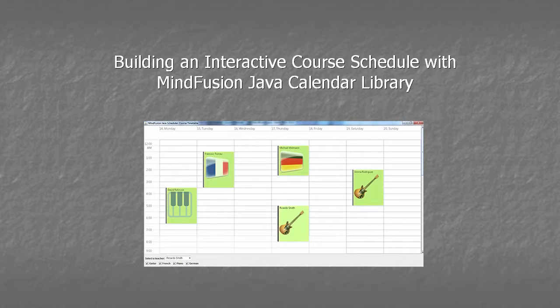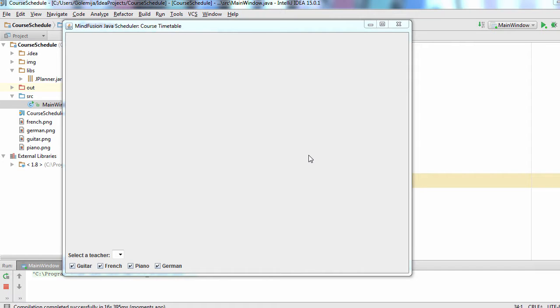Hello and welcome to this MindFusion screencast, where we'll build an interactive course schedule in Java with the JPlanner library.